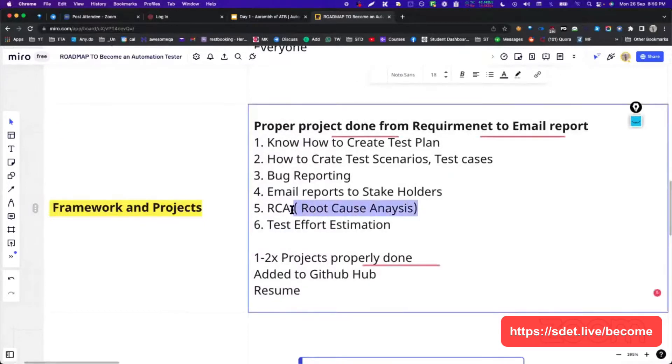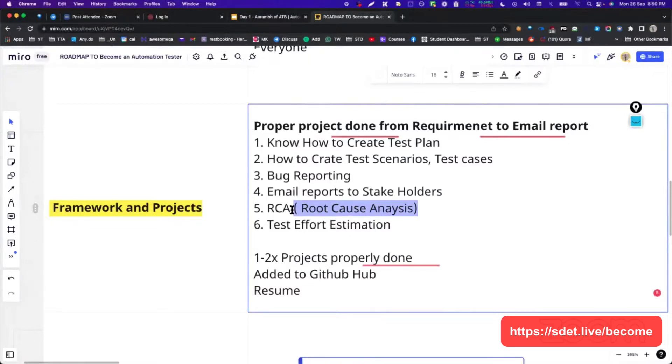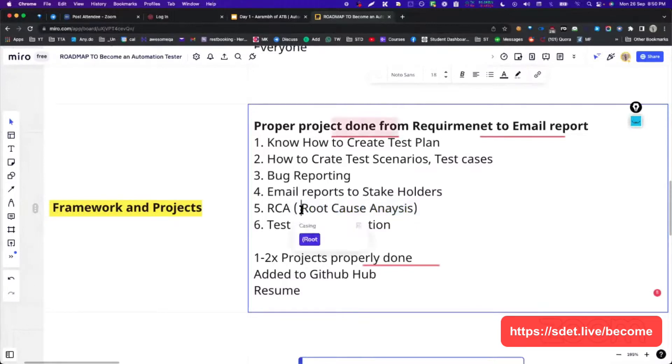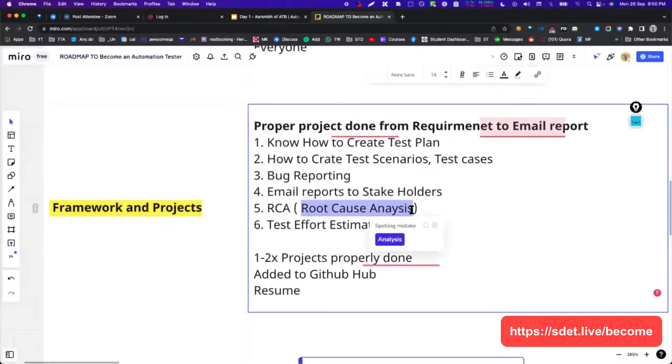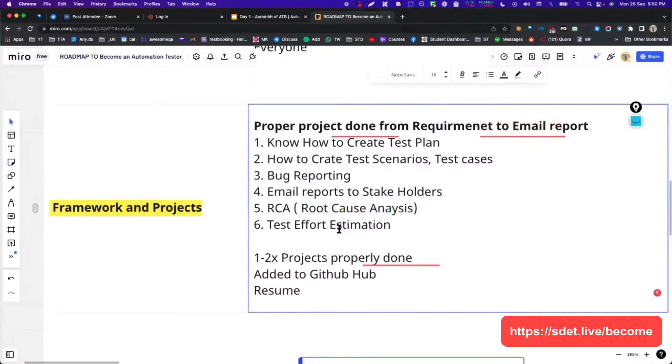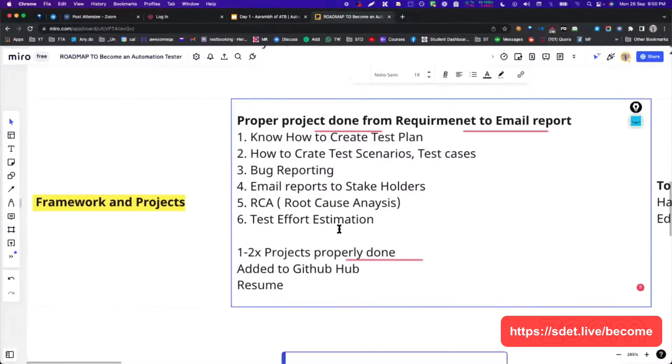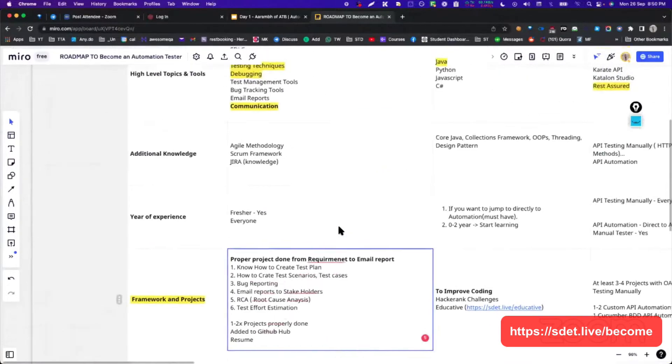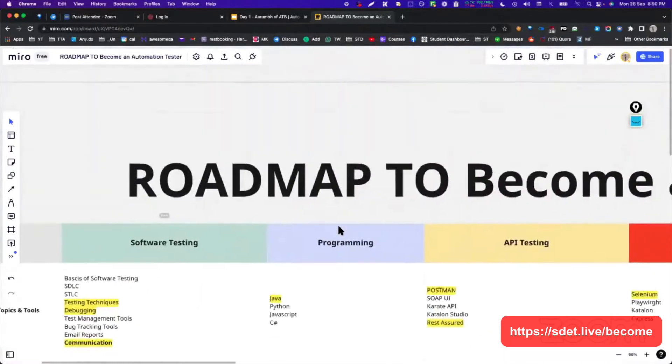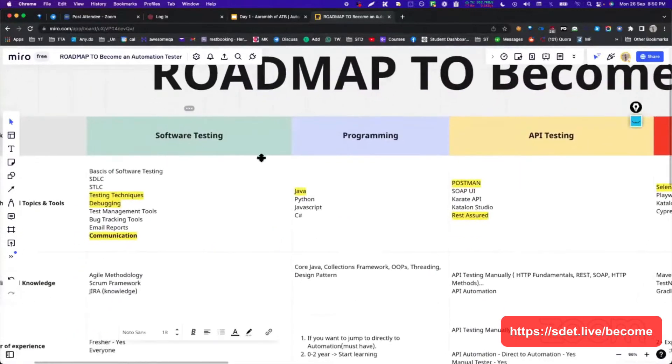This is when you have any production bug. Whenever you have any kind of production bug, generally we will fill this template. This is nothing but a normal Excel file or document that we need to fill, which is root cause analysis. Bug leakage, you can say. So this was about the software testing.